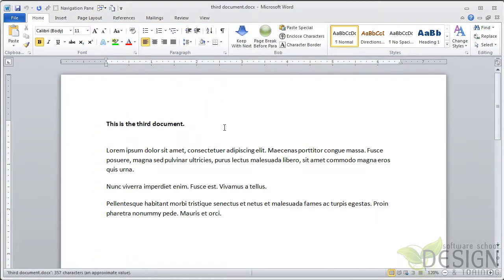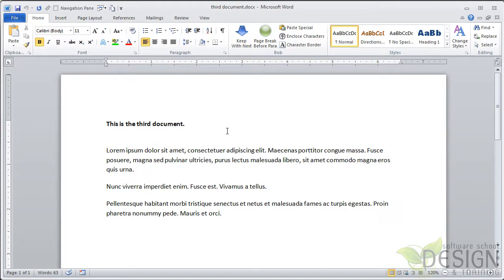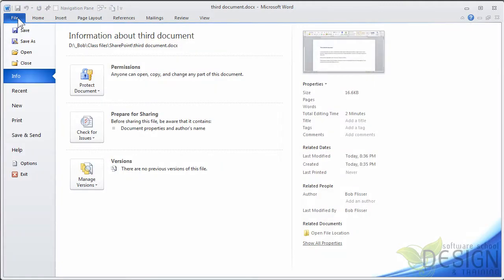And I'm looking here on my D drive, and here is a document called Third Document. So I'm going to open that up, and we can see there's some more stuff in here. Because I already saved files and opened files on the SharePoint site, Word remembers it.